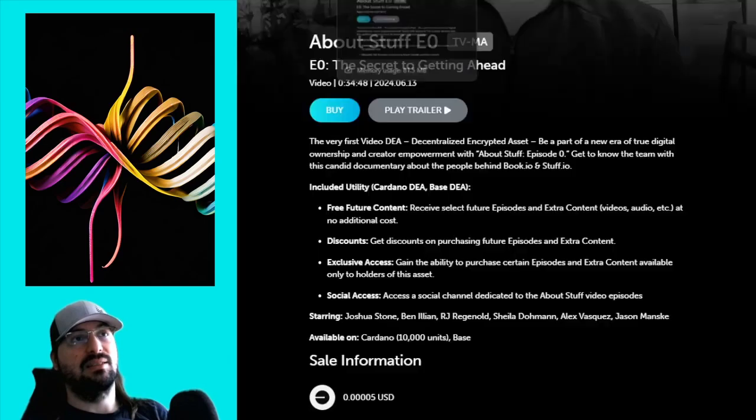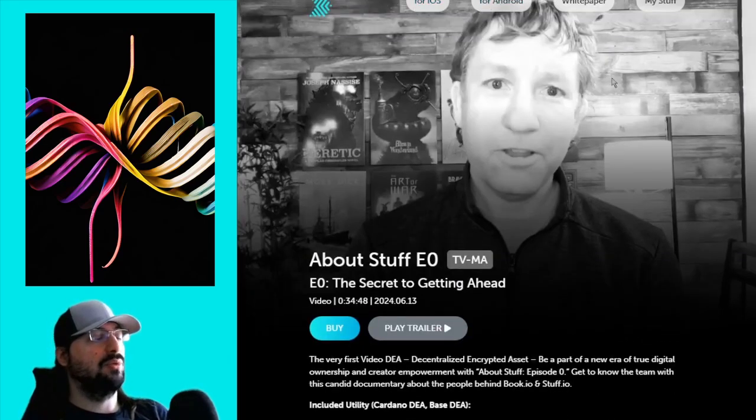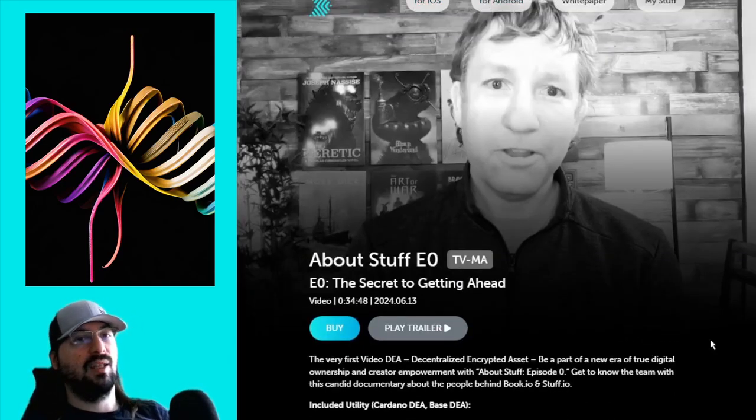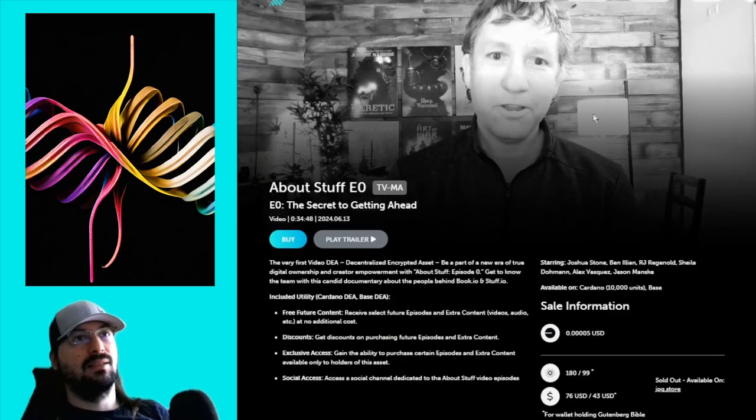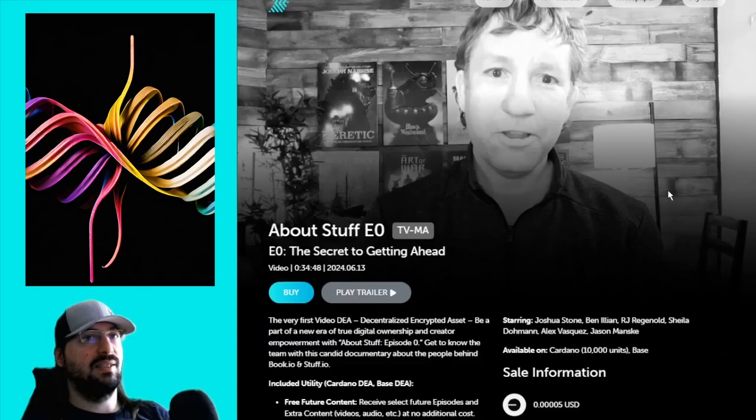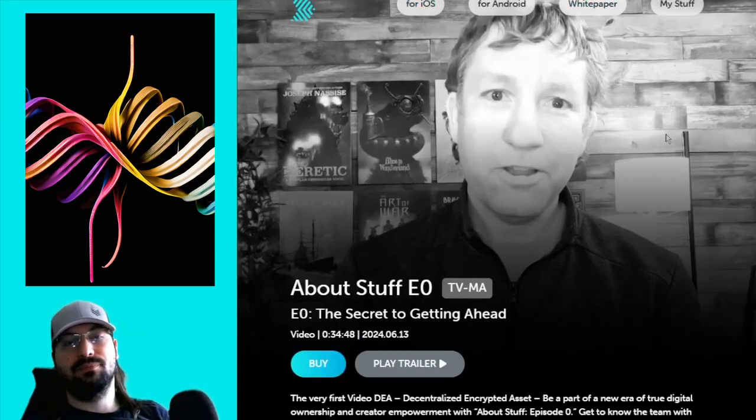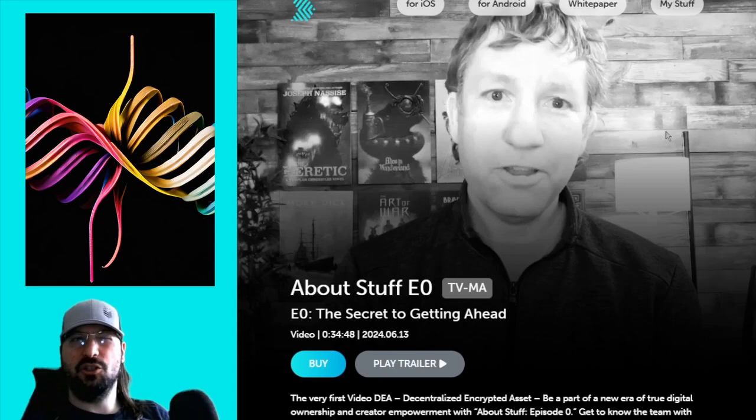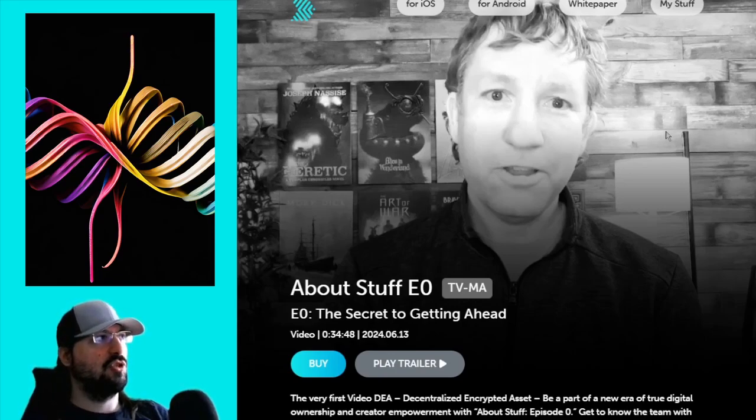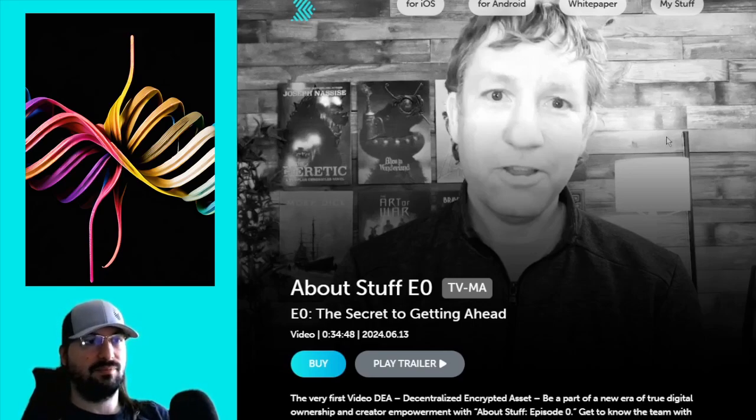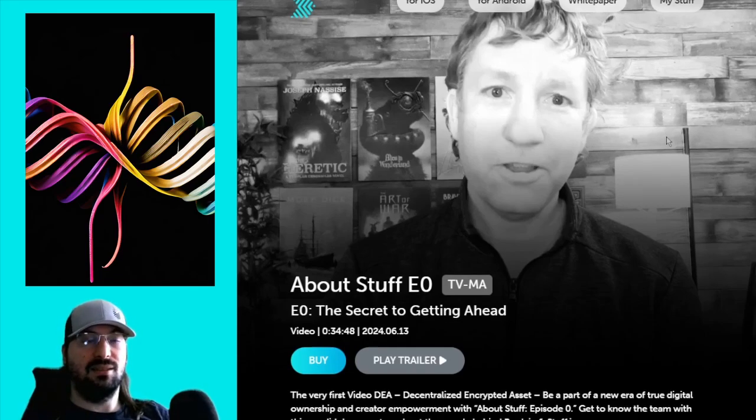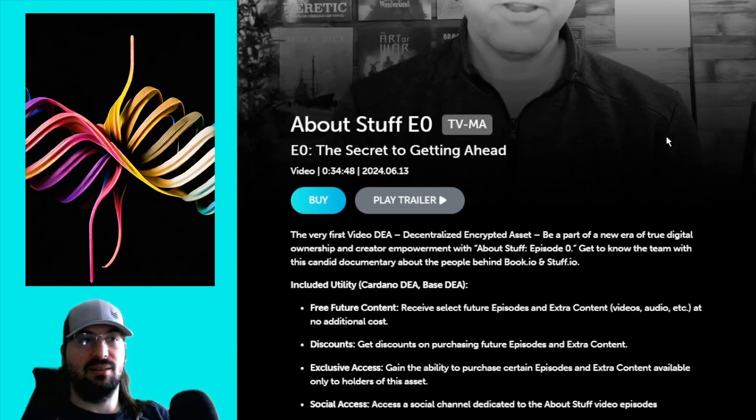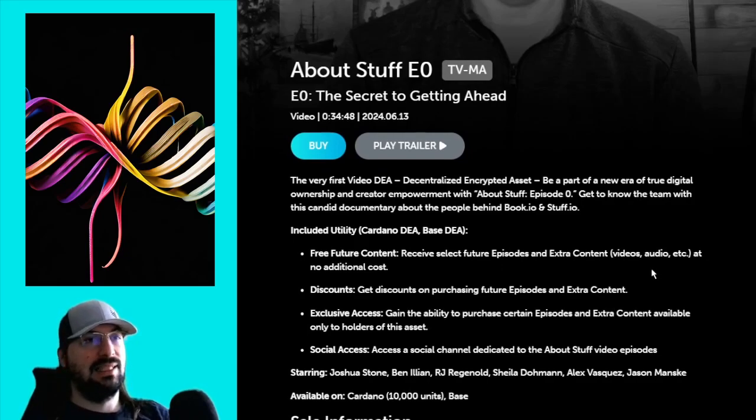You can already download the apps. iOS, Android. There's a little issue on Android at the moment that the About Stuff video is not showing. But the team is on it. So I'm sure it's just a matter of days to get that fixed.